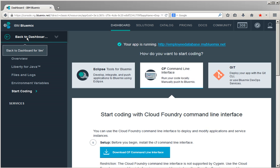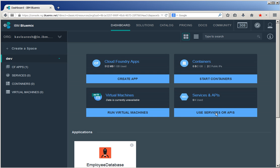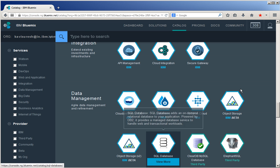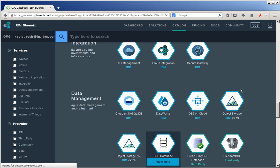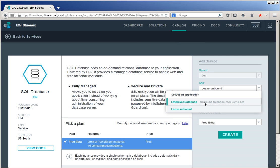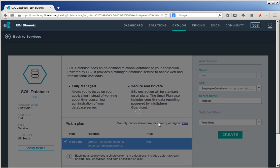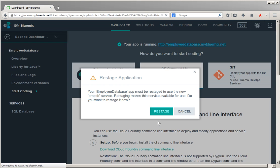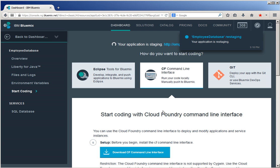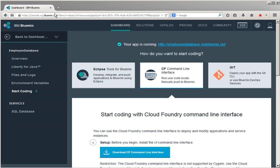Let us go back to the dashboard and click use services or API. Click the SQL database service available under data management. The SQL database service page appears. Select the application to be bound and provide the service name as embdb, then click create. The service is getting created. The application has to be restaged to use the new service — click restage. The application is staging and then running now.